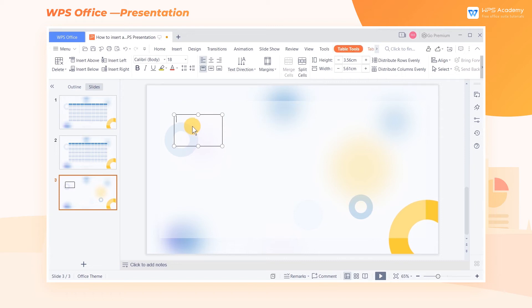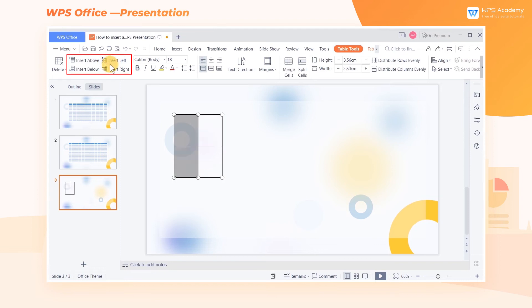There are four options: Insert Above, Insert Left, Insert Below, and Insert Right.